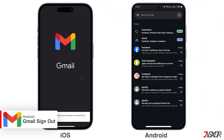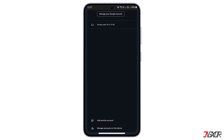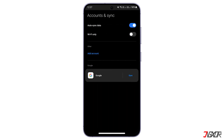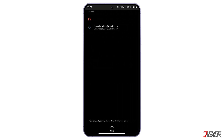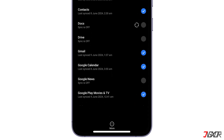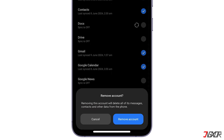However, signing out of an account on Android involves a more complicated procedure. On your device's Gmail app, tap your profile picture. Click on the option Manage Accounts on this device. Select Google under Accounts and Sync and then choose your account. At the bottom, tap the More button.